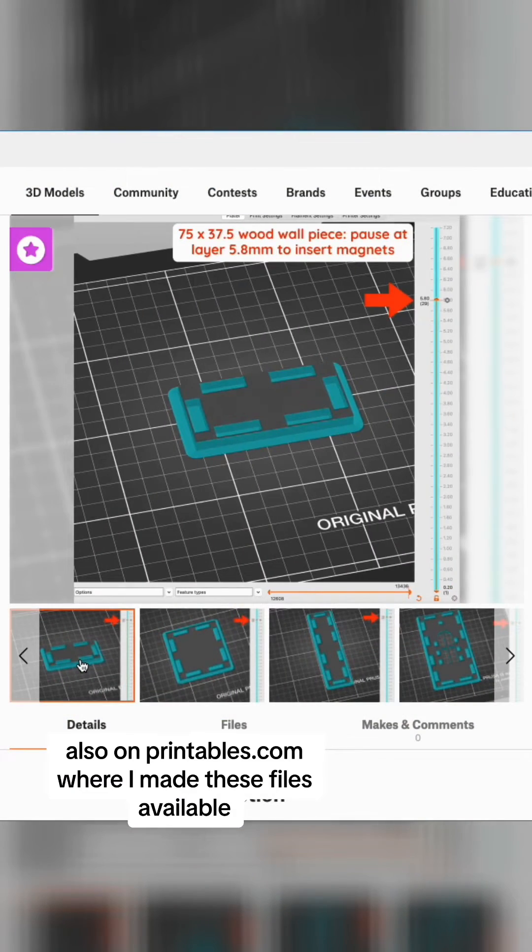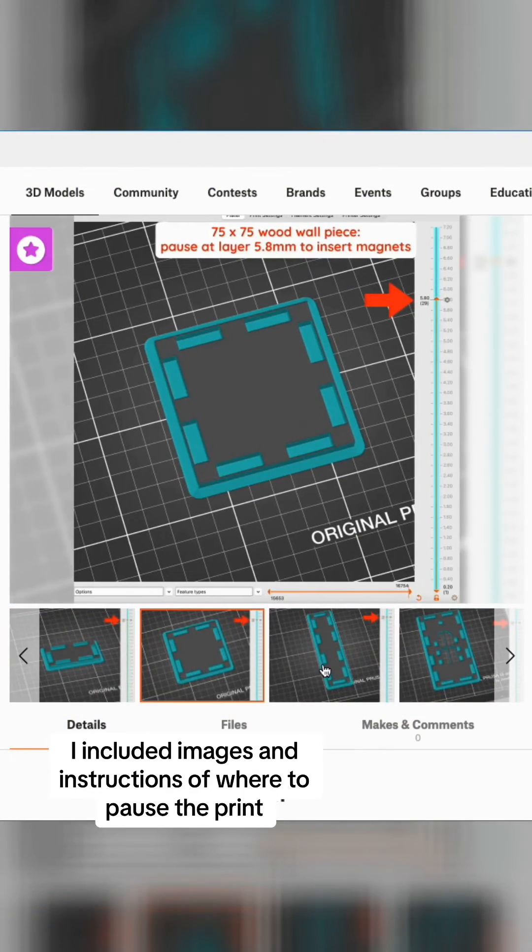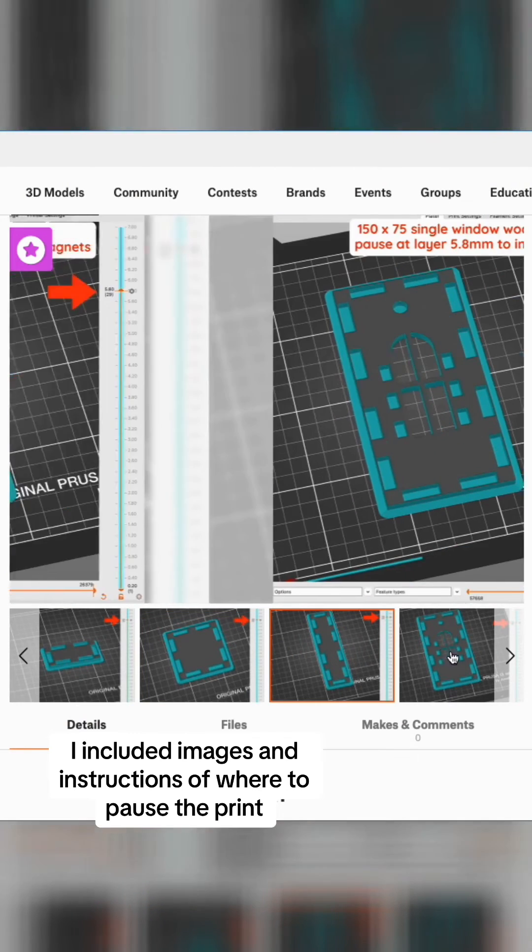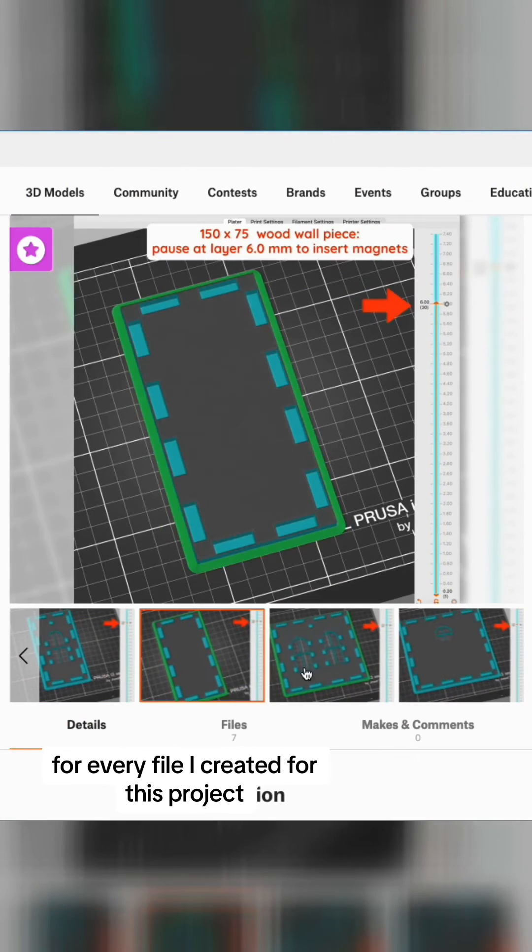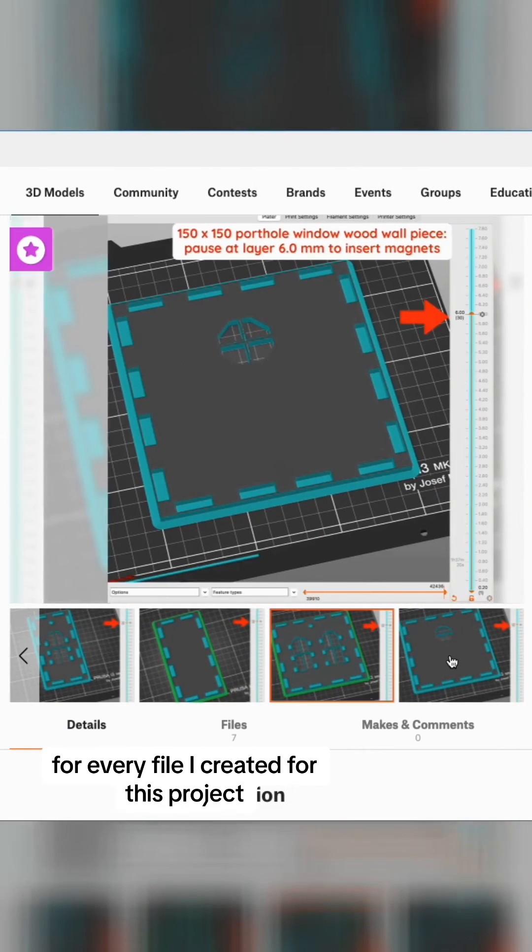Also, on printables.com, where I made these files available, I included images and instructions of where to pause the print for every file I created for this project.